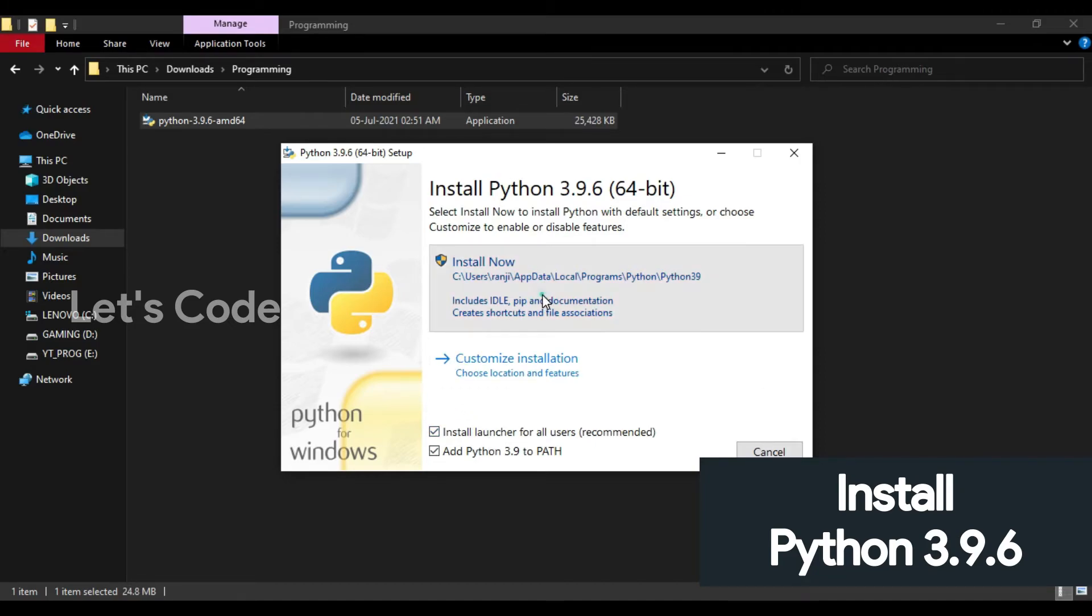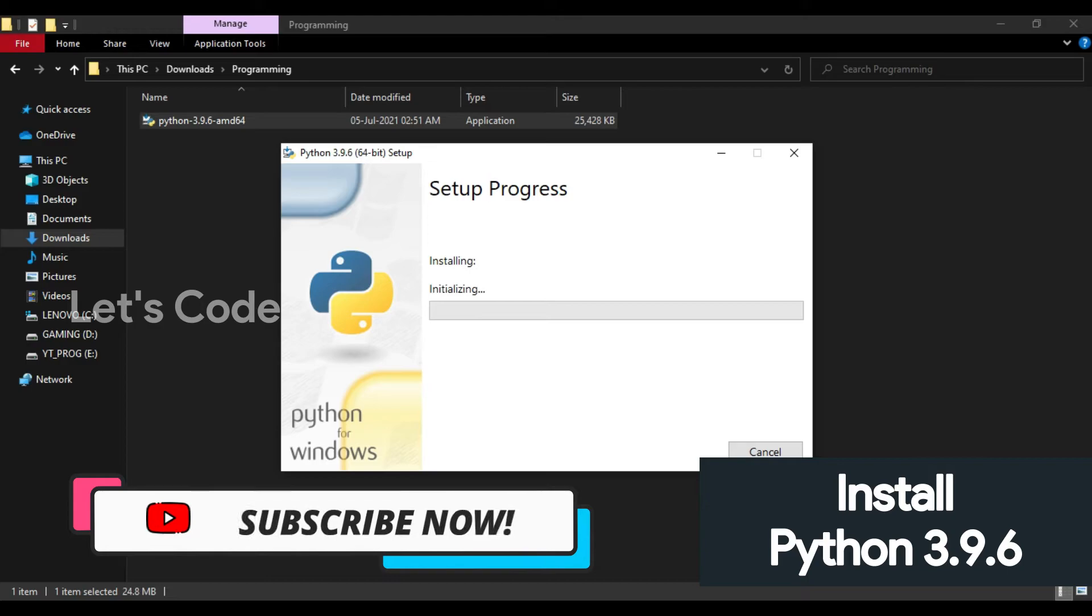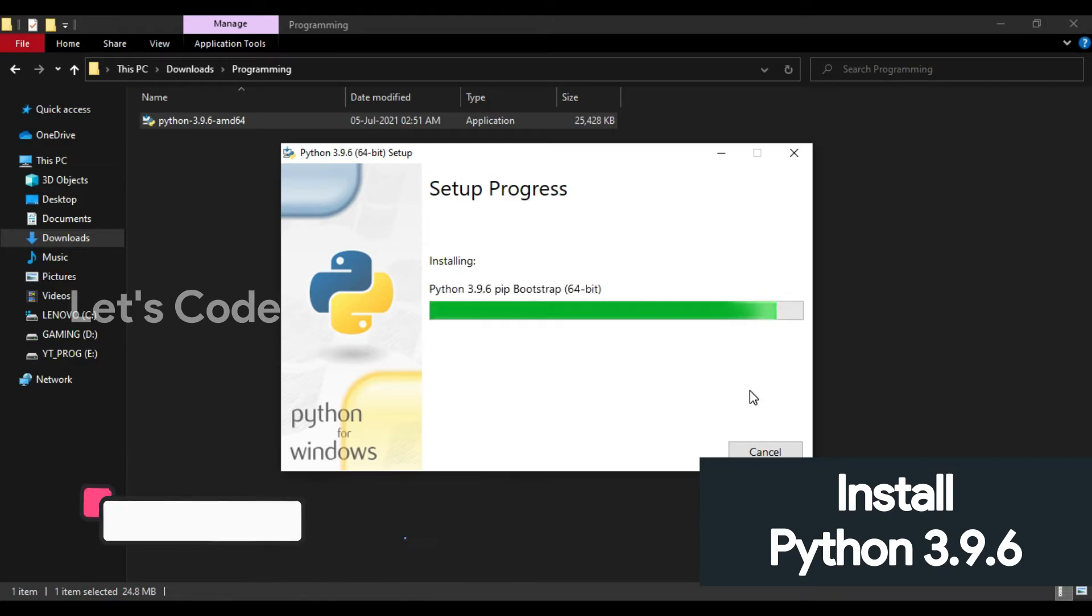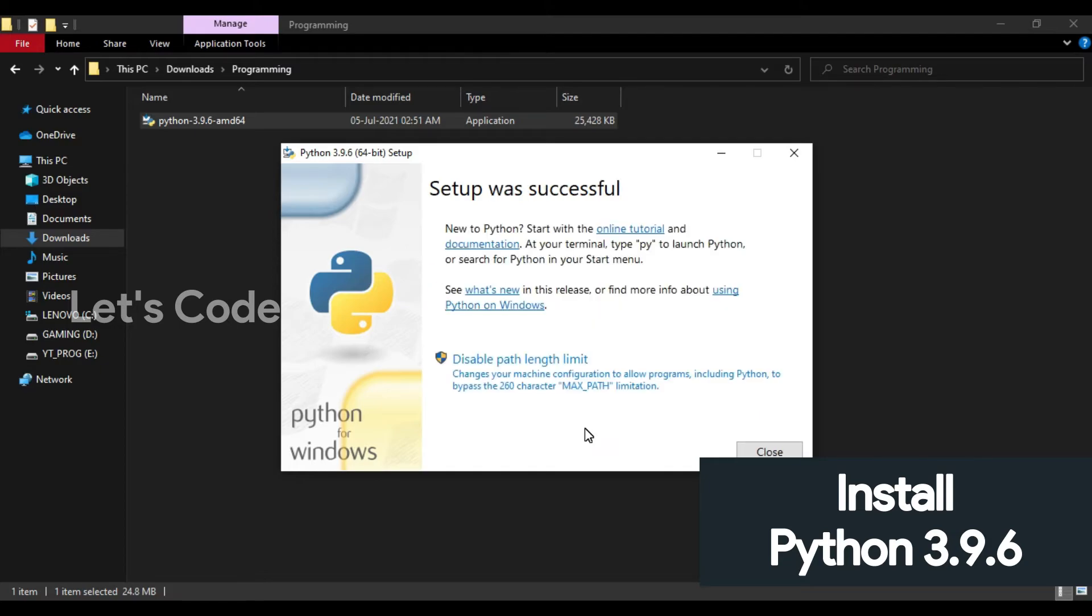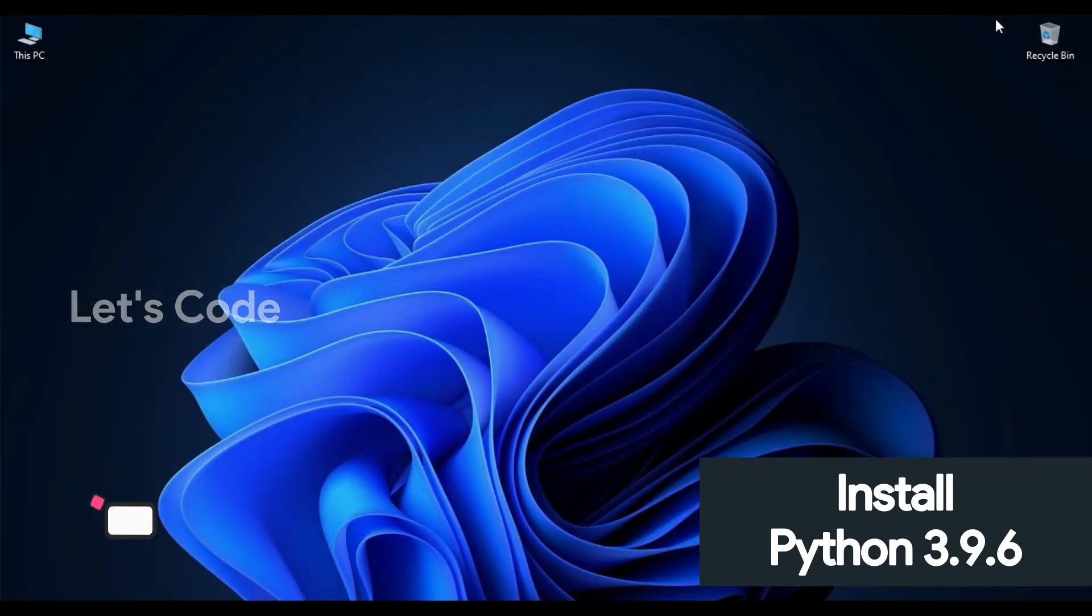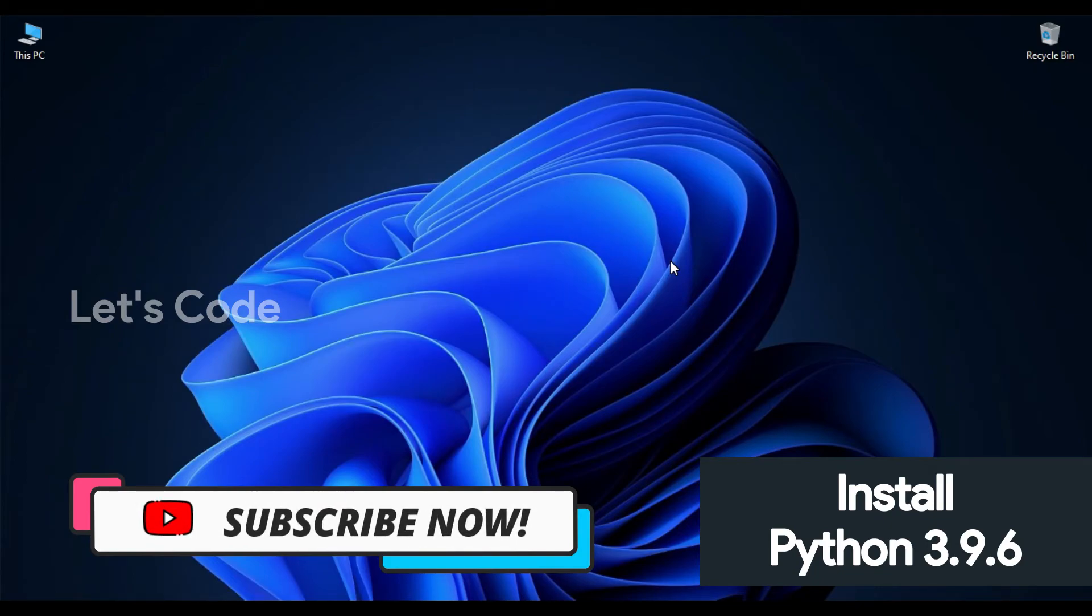As you can see, the setup is almost complete. So as you guys can see, the setup was successful. Now click close. Now to verify whether Python has been successfully installed, just open command prompt by typing cmd in the start menu.